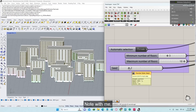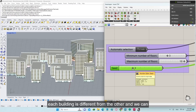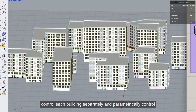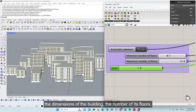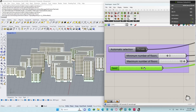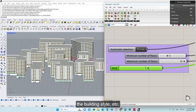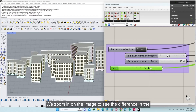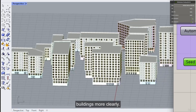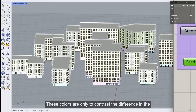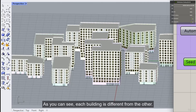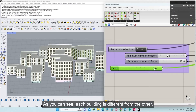We can change the output from here and try other numbers. Note that each building is different from the other. We zoom in on the image to see the difference in the buildings more clearly. These colors are only to contrast the difference in the buildings — as you can see, each building is different from the other.